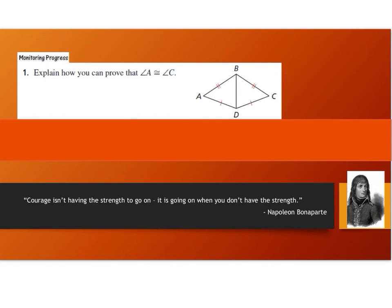Take a moment to explain how you can prove that angle A is congruent to angle C. Pause the video and see if you can come up with your own explanation based on the proof you just looked at and studied.